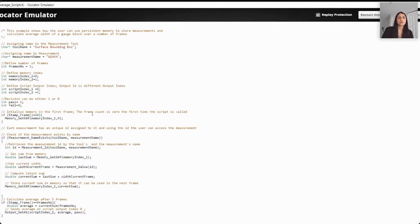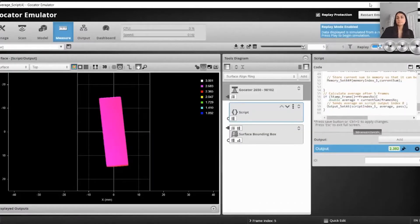That covered our example of using persistent memory to store measurements and calculate the average of a gauge block over a number of frames. Anoushka, I might take a quick pause while you're switching back to the demonstration. I have a couple of questions. Damien's asking: let's say I want to decide whether the value of a measurement is within values I get from the PLC — is it possible to get the value of received data via PROFINET in the script?